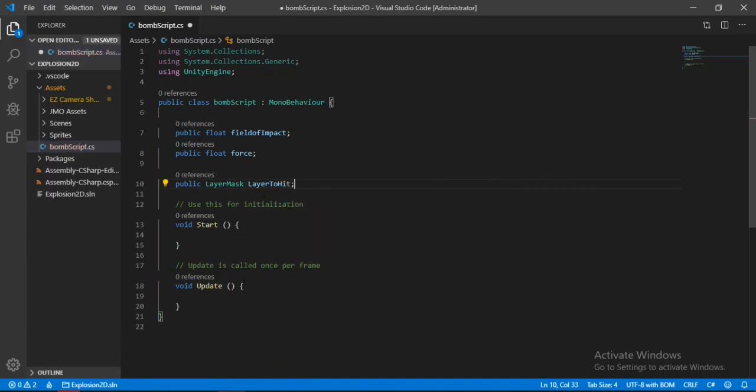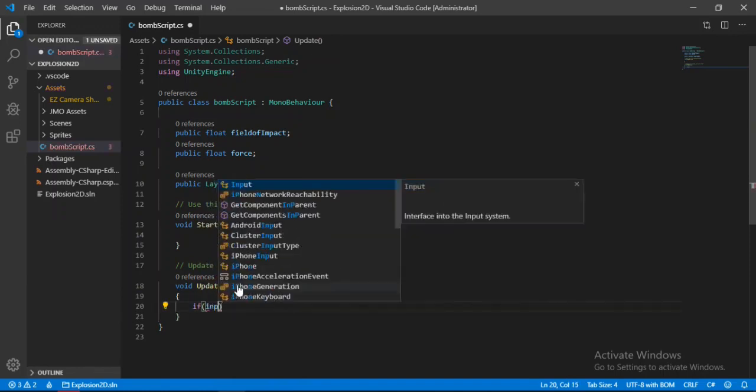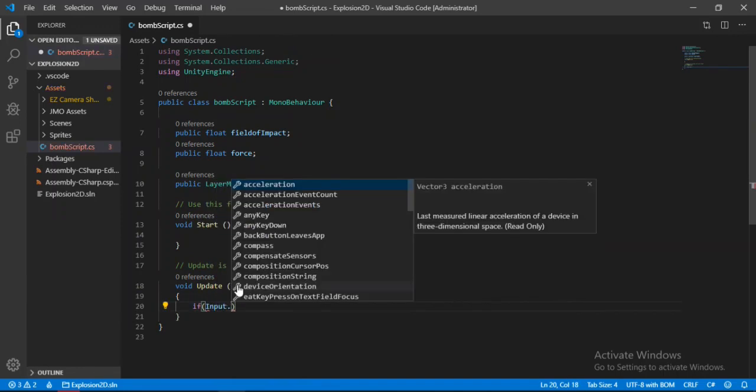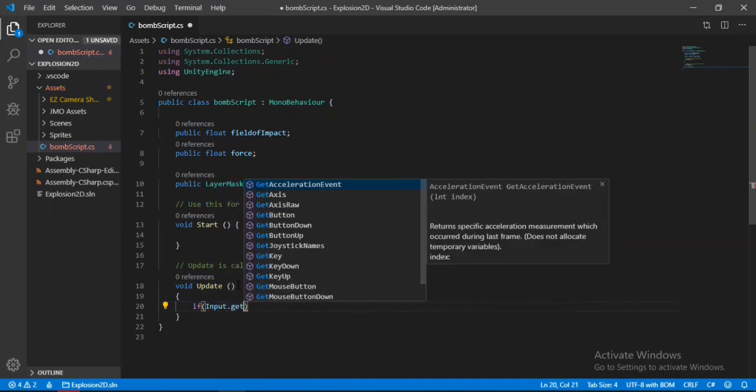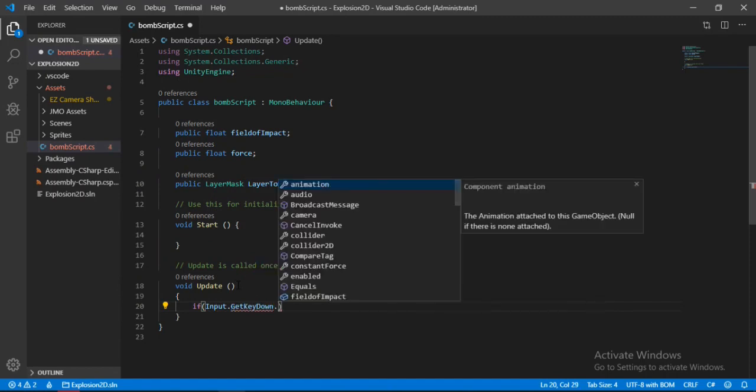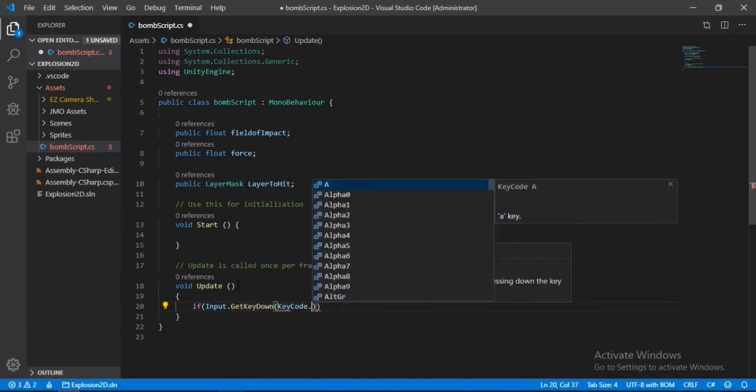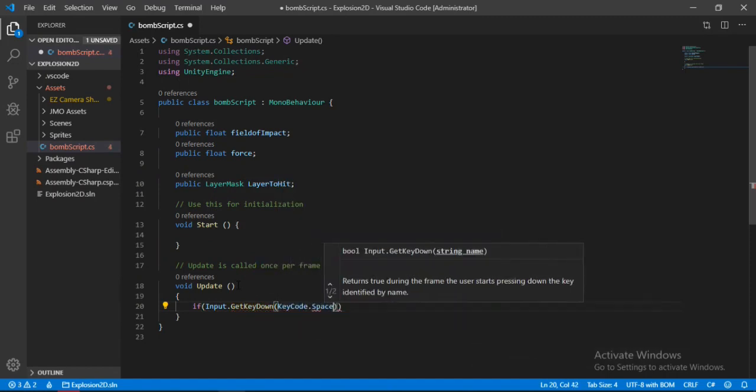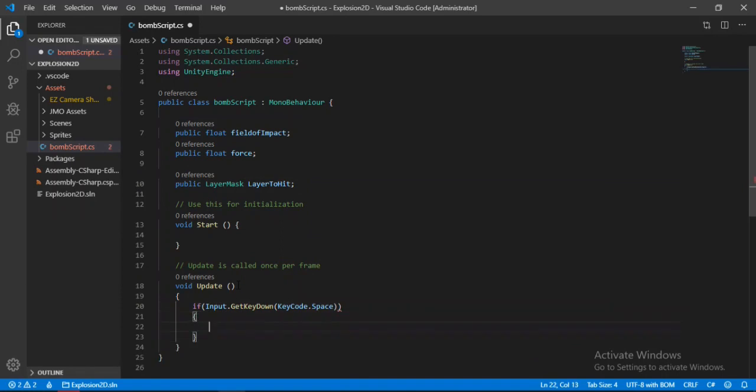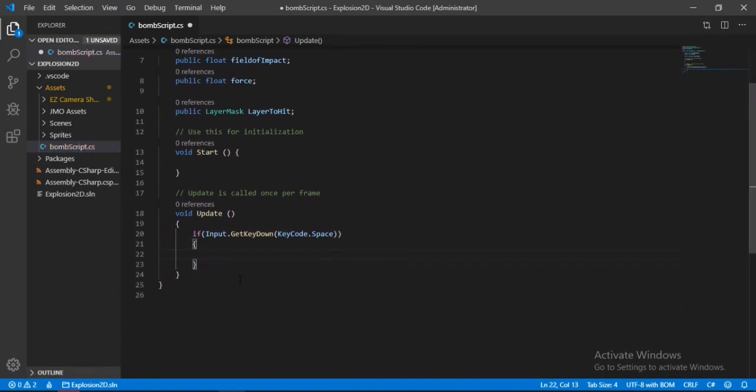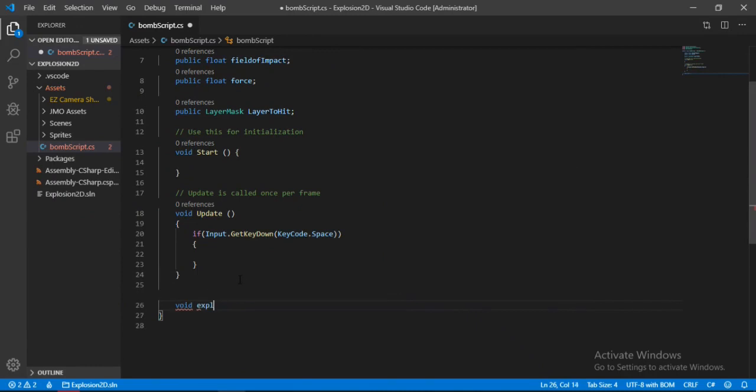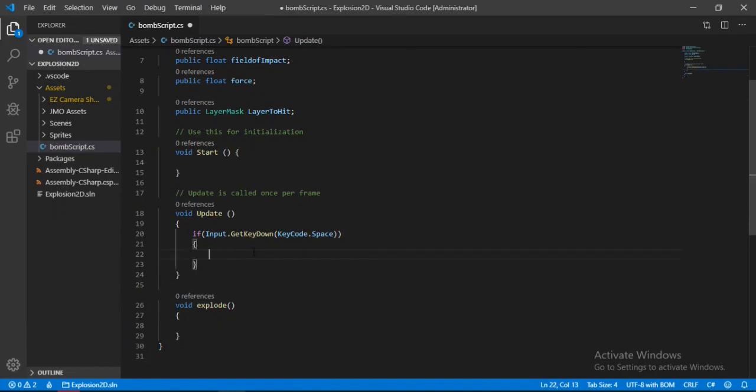Now inside of the update method, we will check if the player has pressed the space button using Input.GetKeyDown keycode.space. If that's the case, we will call a function. Let's make one here called explode. We will do everything related to the explosion here.